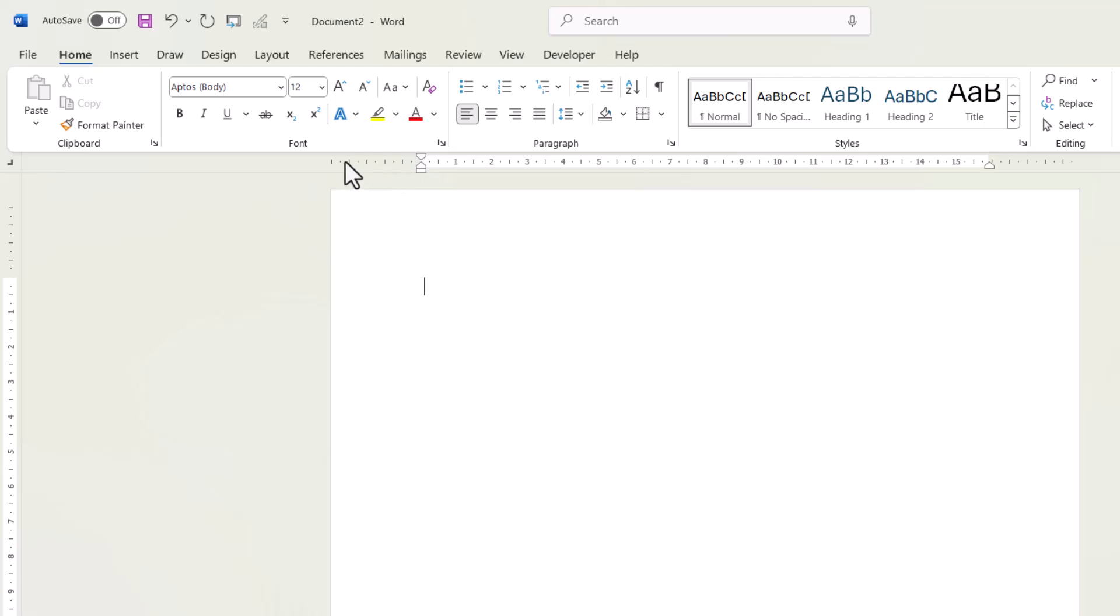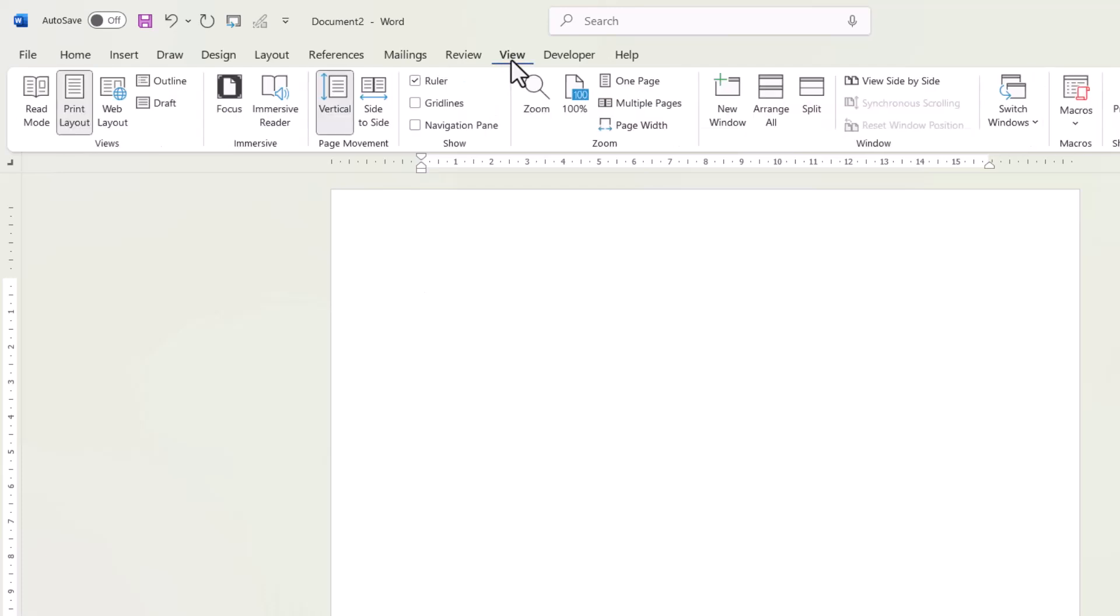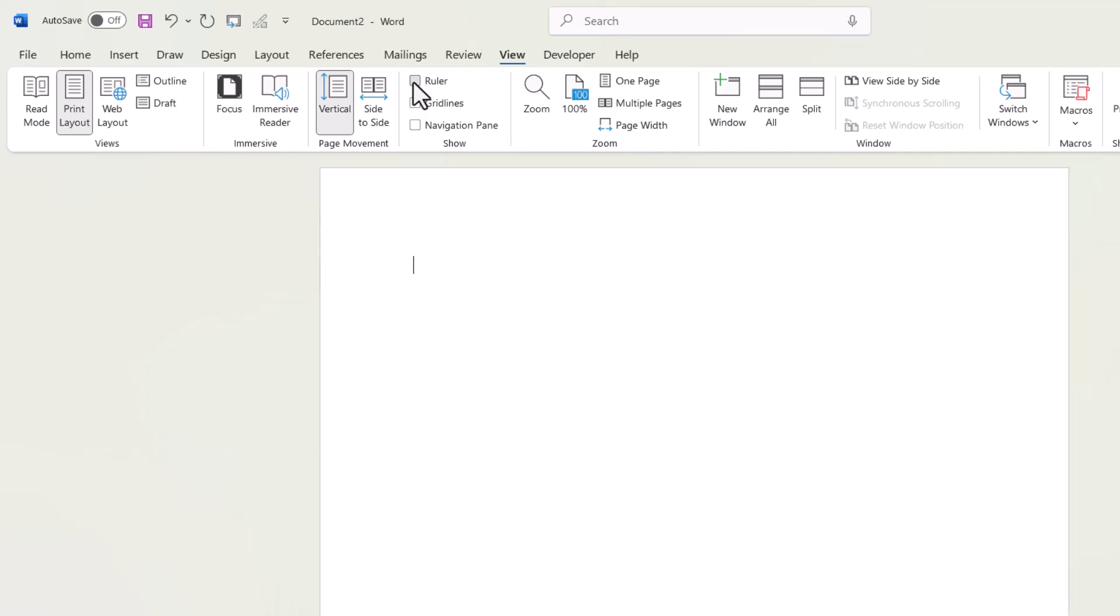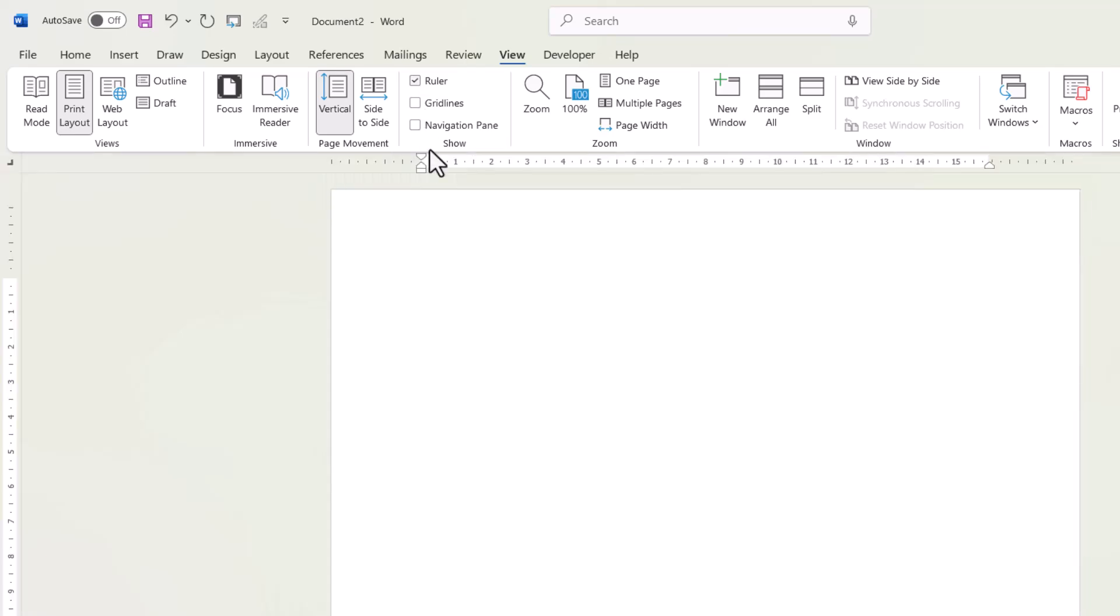Now to use tabs, you will need to show the ruler. And if you can't see the ruler as I've got it there, you need to go to the view tab on your ribbon and tick this little option. And that will show the ruler.